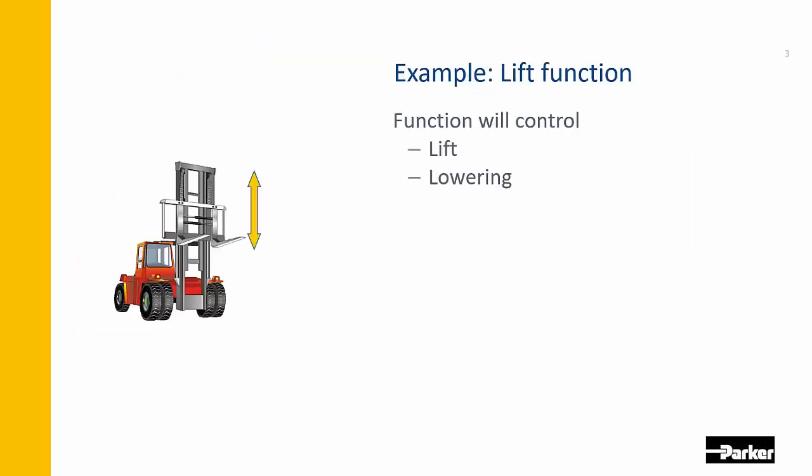So the function is a familiar one: lift truck with proportional lift and lowering. The functional safety aspect of this is that we see this as a hold-to-run function. When the operator lets go of the lever, the movement needs to stop, and it's not supposed to be restarting under any other conditions other than the operator actively lifting or lowering.